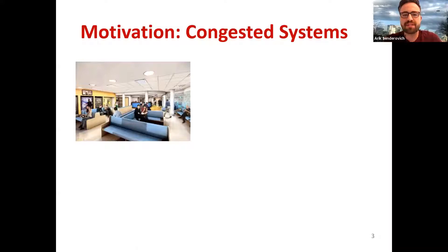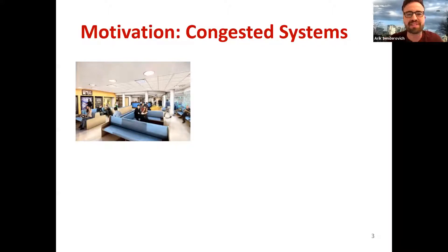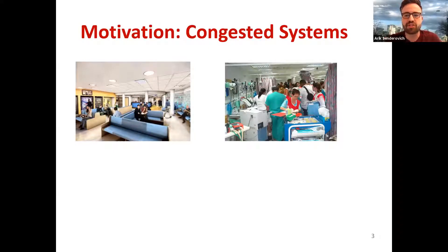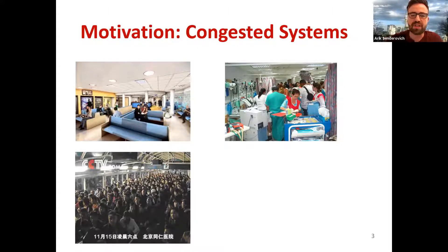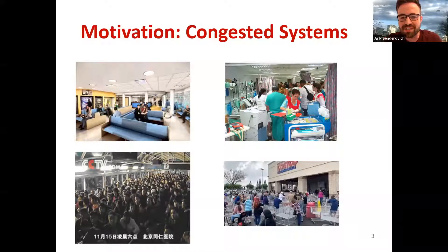The motivation for our work is congested systems — systems that have queuing due to scarce resources and synchronization delays. On the left is a walk-in clinic in the United States where people are socially distanced. But oftentimes healthcare systems look very different: this is an emergency department in Israel during a hectic time. And here's a queue into a very good emergency department in China — why is it good? Because people actually want to go there. And here's a COVID picture outside Costco when people were hoarding for toilet paper. So: scarce resources, high demand, and we get a congested system.